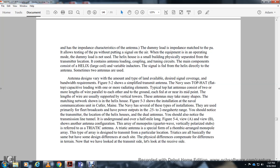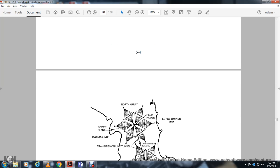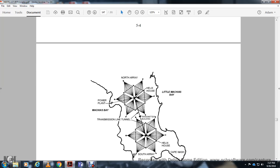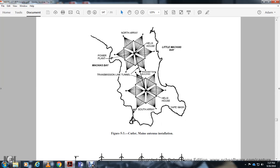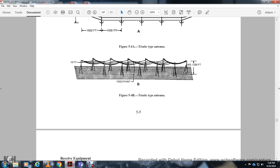The transmitter operates in the quarter to two megahertz range. The helix house contains dual antennas, and a transmission line tunnel runs underground for over one-half mile. Figures 5.3 and 5.4 show other antenna configurations including the monopole, quarter-wave vertically polarized stubs, and the triatic antenna. The triatic antenna is a special form of rhombic arranged monopoles designed to transmit in particular locations. Antenna heights range from 400 to 1,500 feet for typical triatic-type antennas.